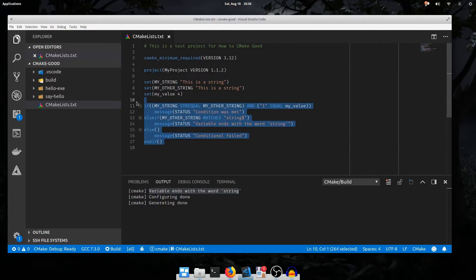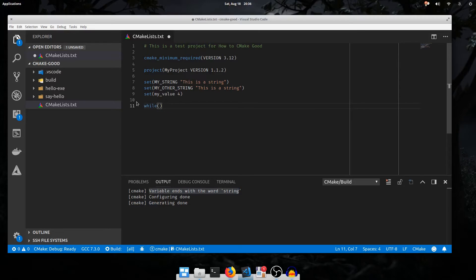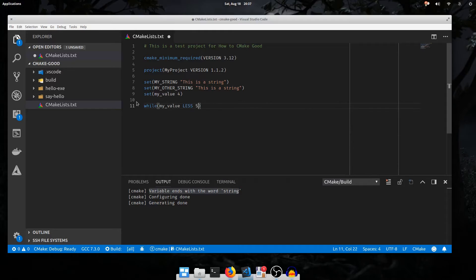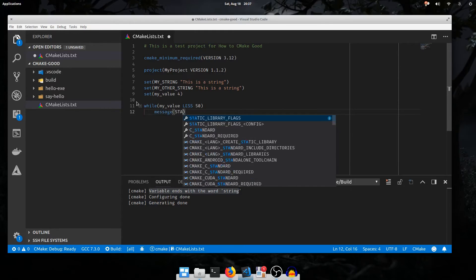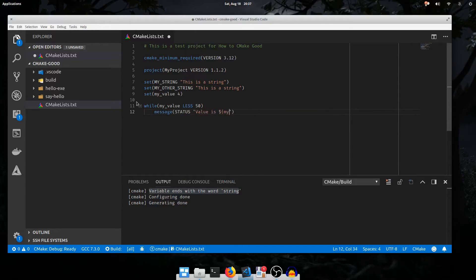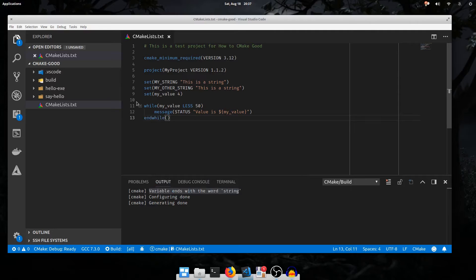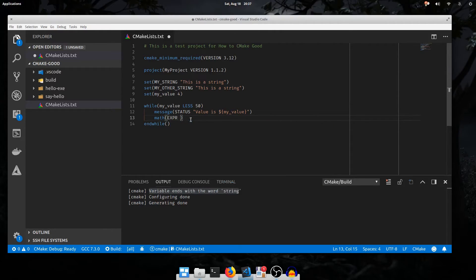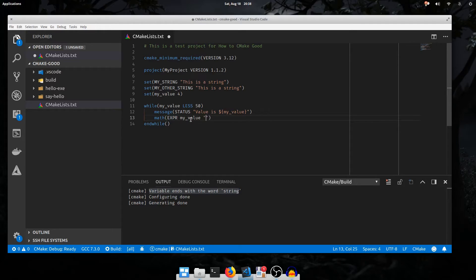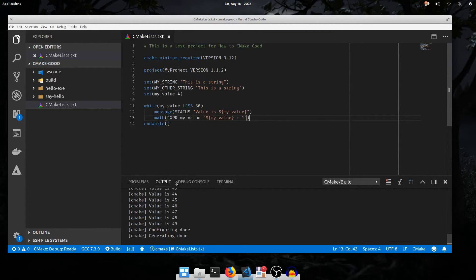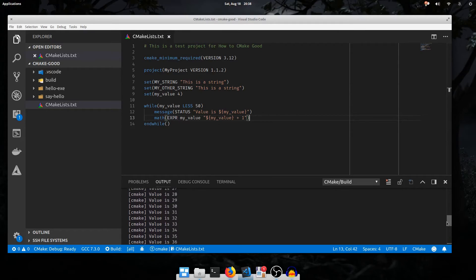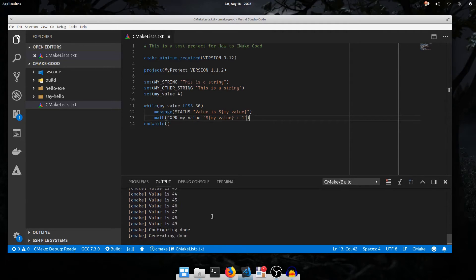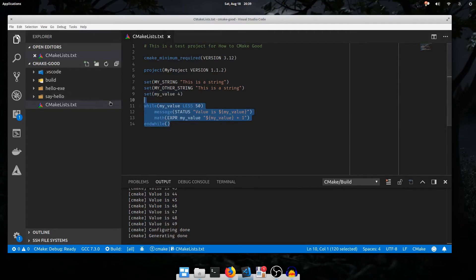In addition to if, there's simple looping. We'll start with while, which also takes the same arguments as if. I'll say while myValue less 50 message status value is myValue to print the value. When we end the while loop, we say end while, like that. And this is going to loop forever because we're never going to change the value of myValue. We'll do some simple math with the math command. The command is spelled math. The first argument is always expr. The second argument is the name of the variable to store to, which will be myValue. And the third is an arithmetic expression that will be evaluated. MyValue plus 1. I'll execute the configure again. We'll see it printed in a loop. Each value of myValue incremented it, then looped around again until myValue reached 50 and it stopped execution.